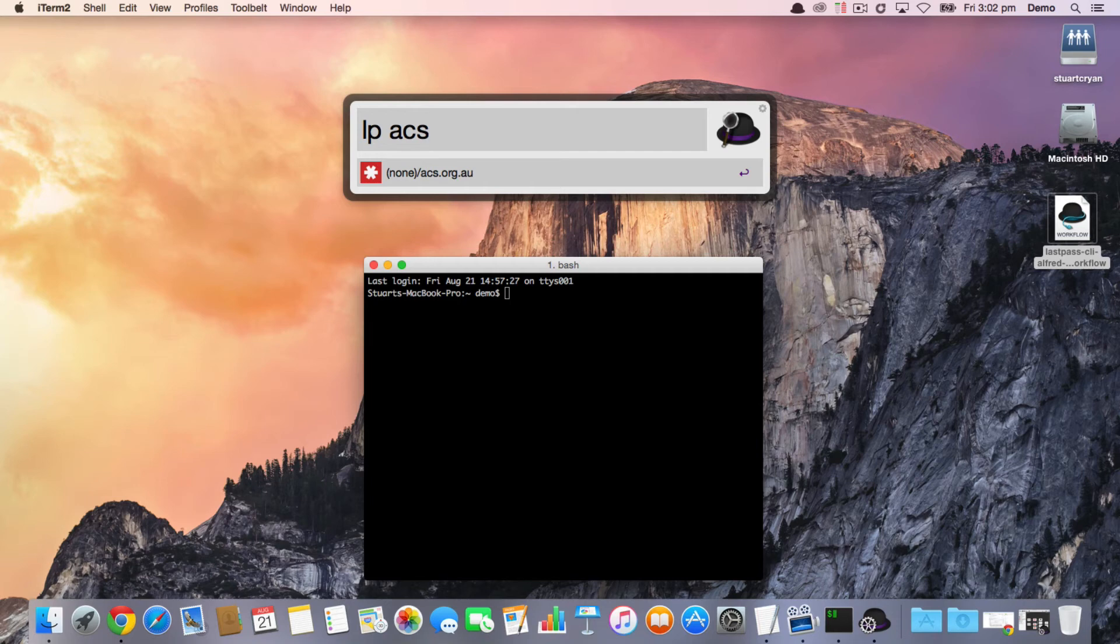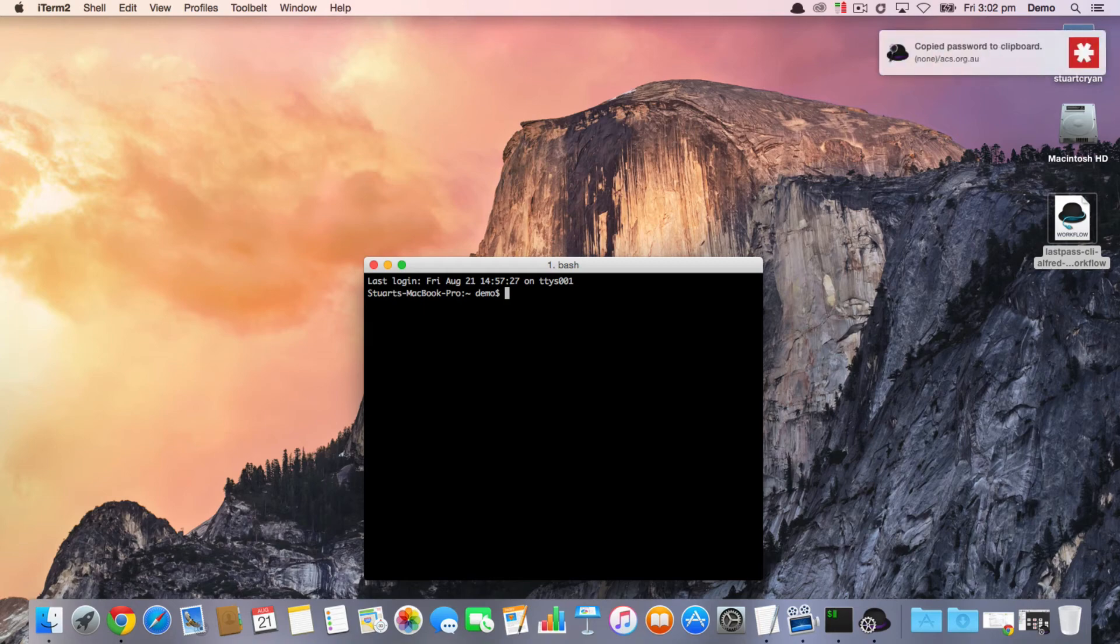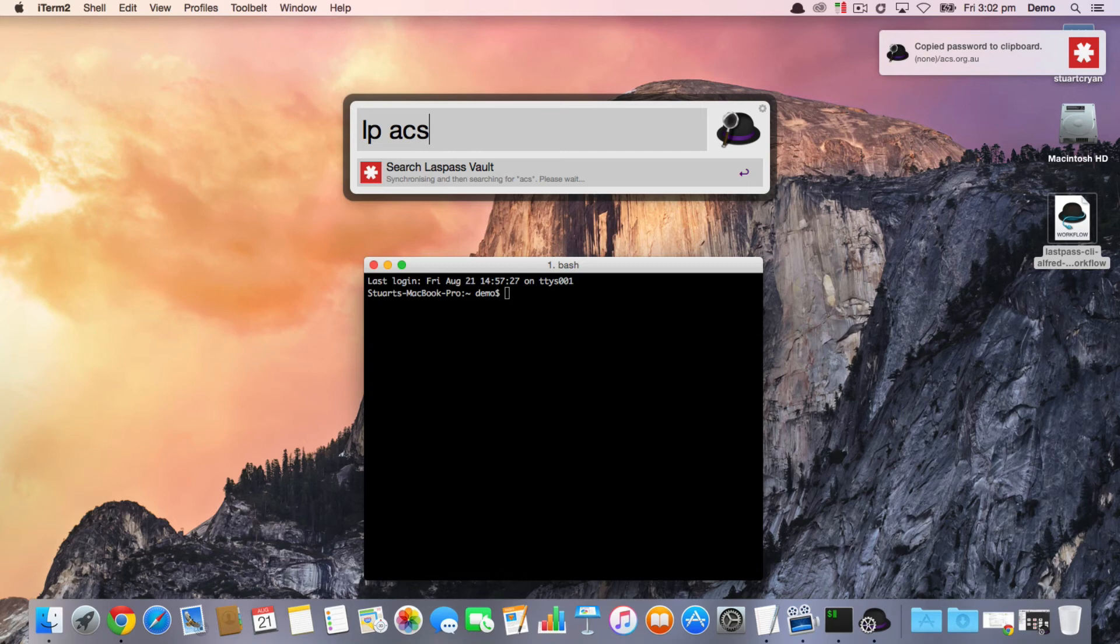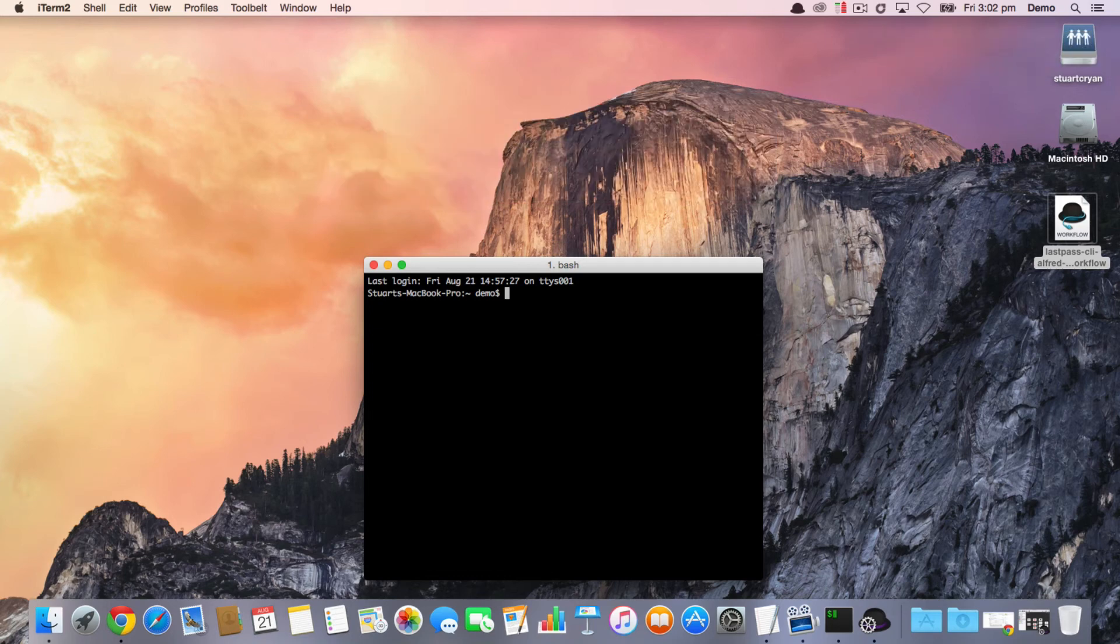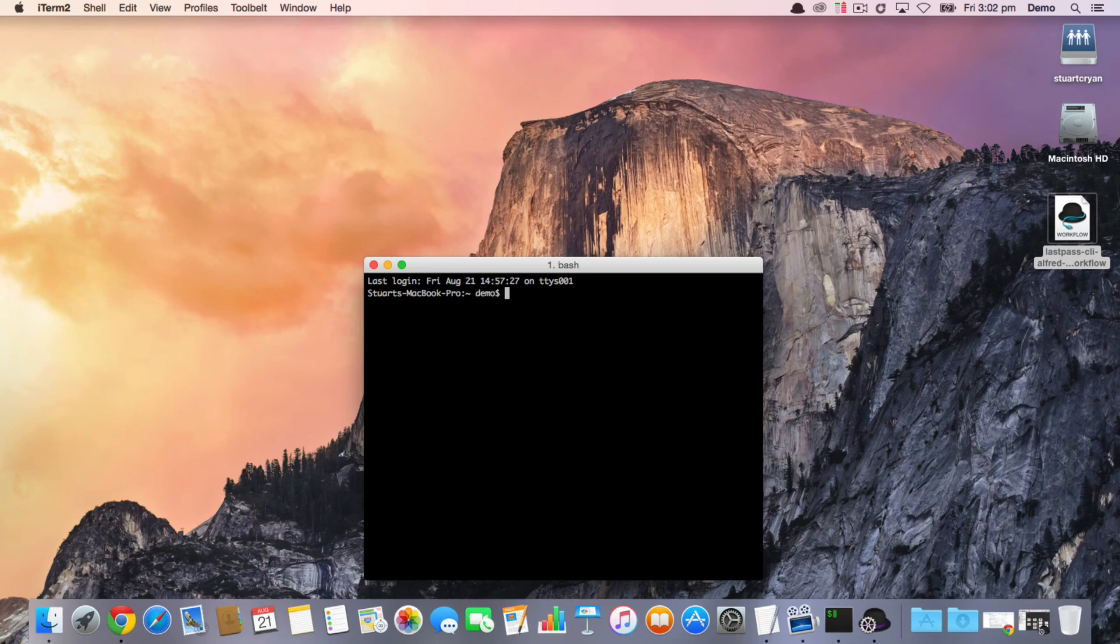Here we've got my ACS account. I can hit Enter and that'll automatically copy the password into my clipboard. What you can also do is use the Shift key modifier and simply copy the username into the clipboard, and that makes life very easy to get into your vault.